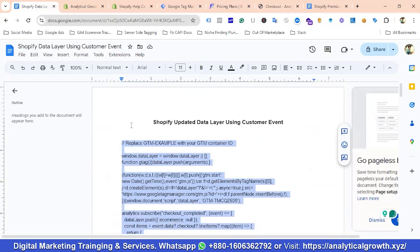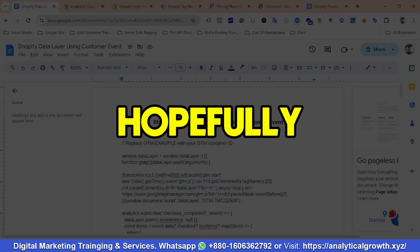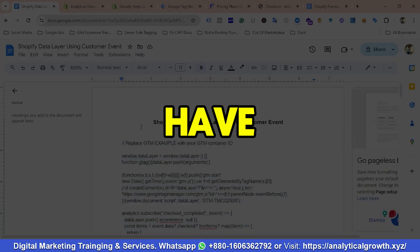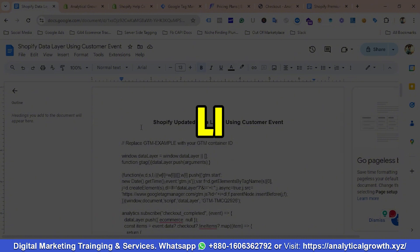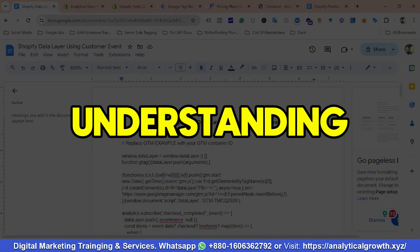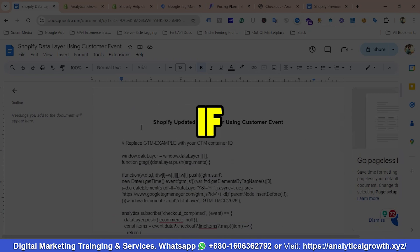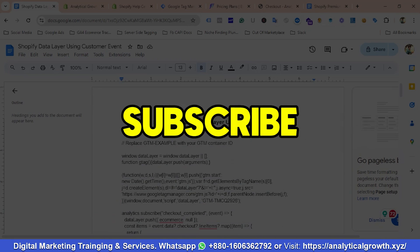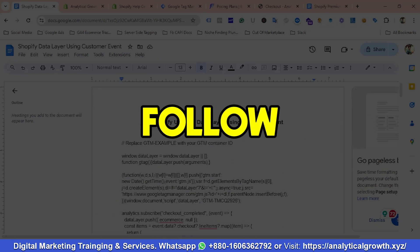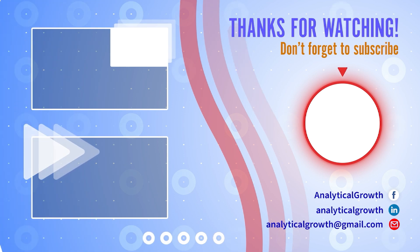I'll provide the documentation file in the video description so you can enable the data layer for your Shopify store. That's it for this video — hopefully you liked it and have a clear understanding. If you liked our video, please subscribe to our channel. Have a good day, bye bye.